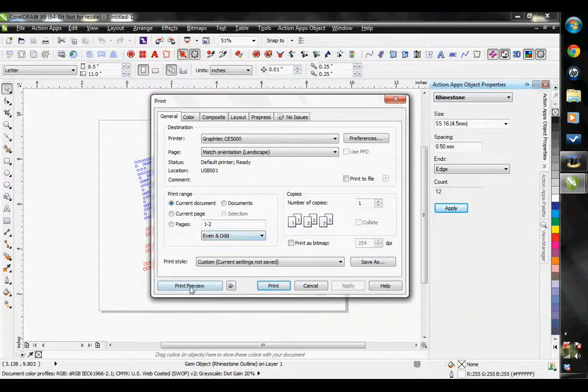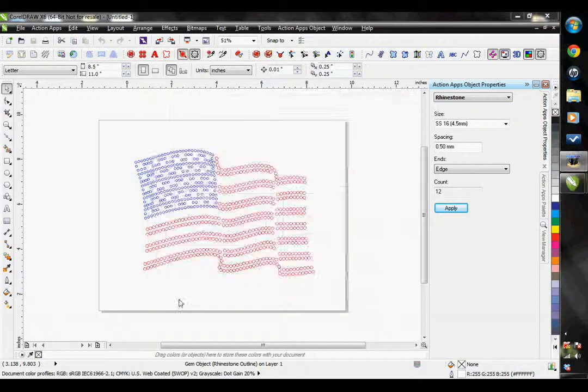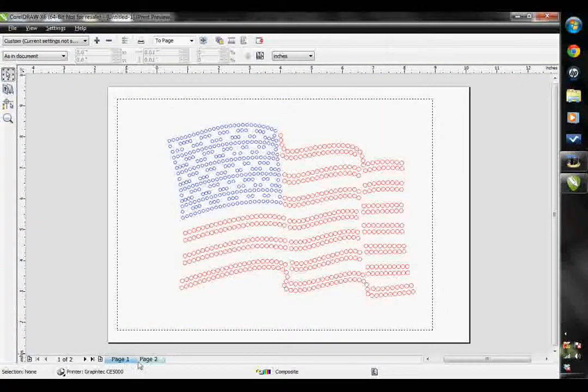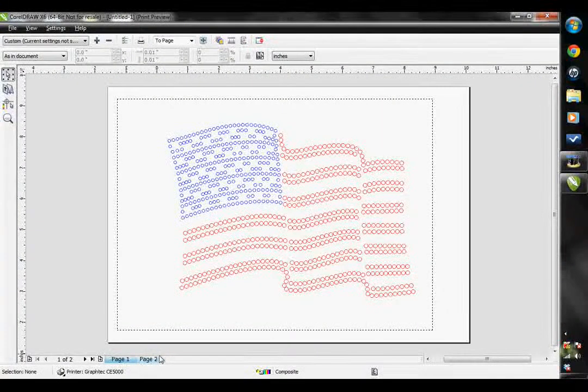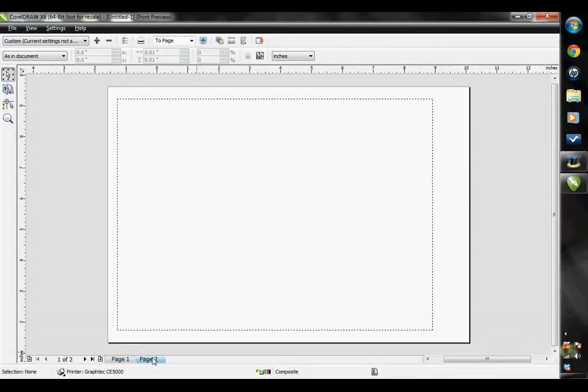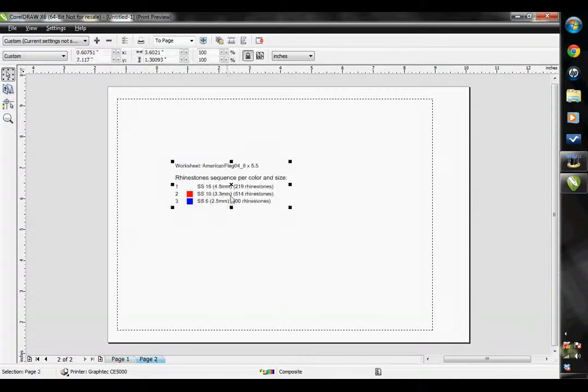What this does is it actually adds an additional page to my print preview. So if I just go to my print preview here, go to page 2, because page 1 is my design. Page 2 is all of my rhinestone properties.